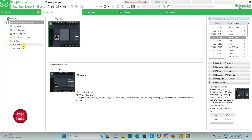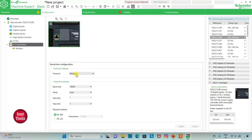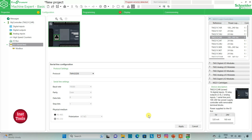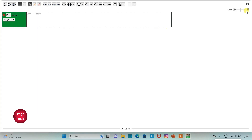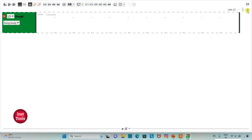I can also go to serial line where I can select protocol. I will select it as Modbus and then click Apply. Then I will go to the programming tab where I will be drawing the ladder diagram for the example. I can also click here for full screen mode and zoom in.